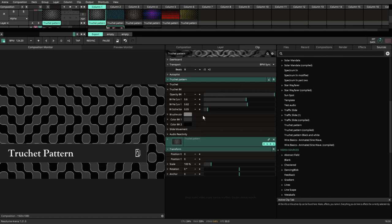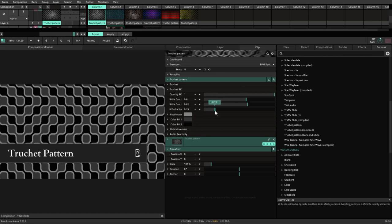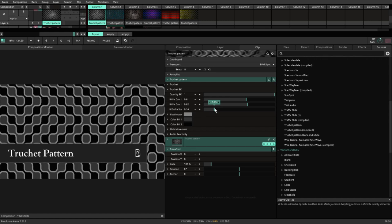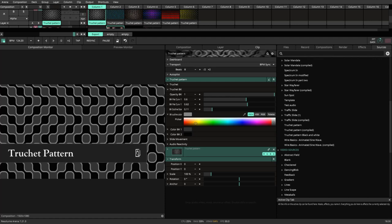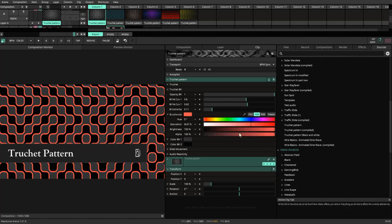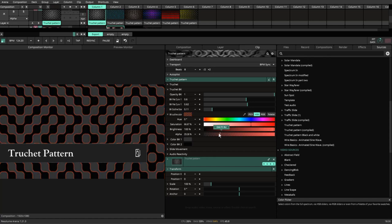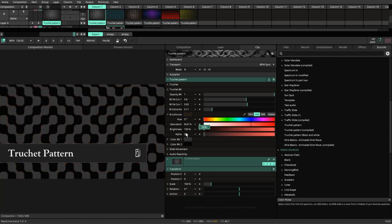We also have the outline size, which is the outline of those Truchet patterns. We also have the ability to change the color. And if you go to your HSB and you have your alpha channel, you can turn your alpha channel down.